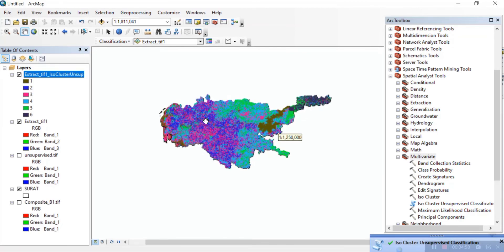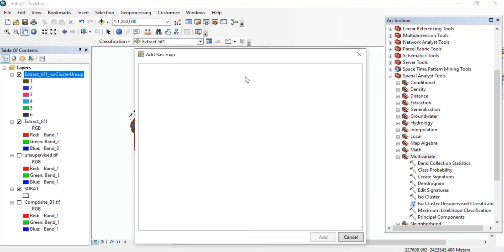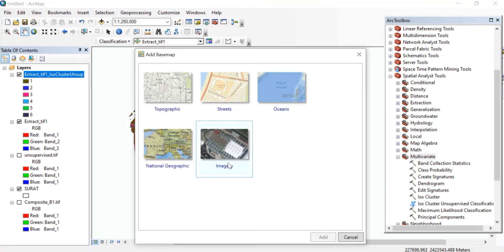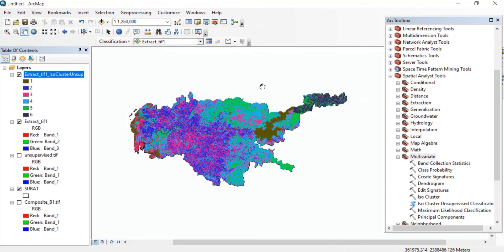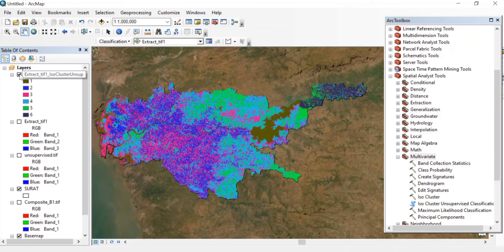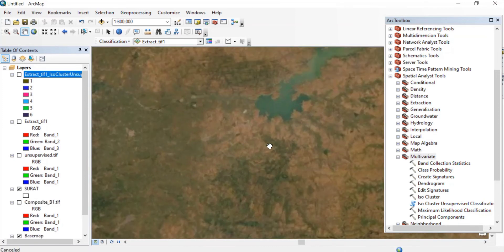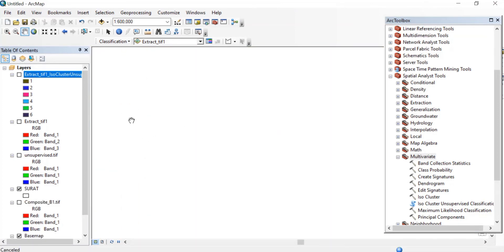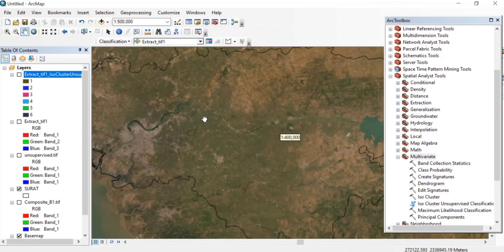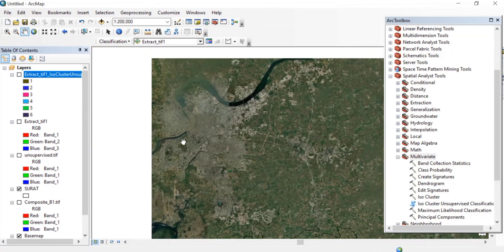Now we can use imagery to identify the classes. In Add Data, find Add Basemap and select the imagery so we can clearly identify where we have houses — that is the urban areas — the barren land, the vegetation, and agriculture. Untick all unnecessary layers. Zoom in to your area and find where you have vegetation, agriculture, urban areas, and water bodies.